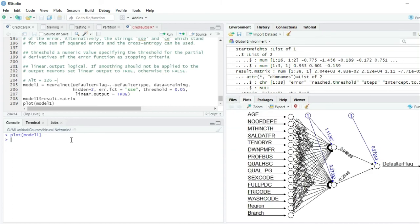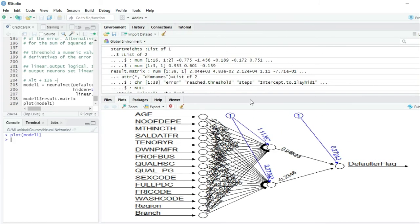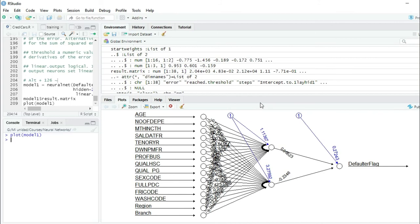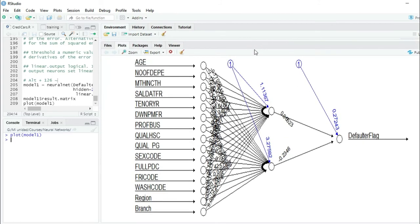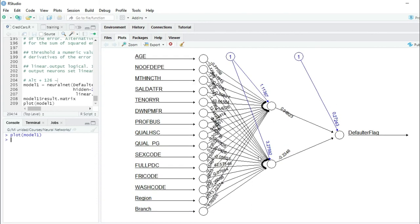You can see our first model, a model with one layer and two neurons. You can see all the independent variables, the coefficients that go to the neurons, and then the coefficients of the neurons that go directly to the dependent variable.